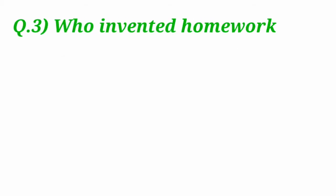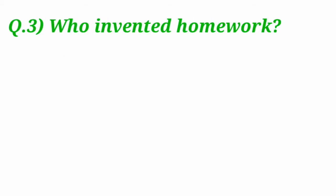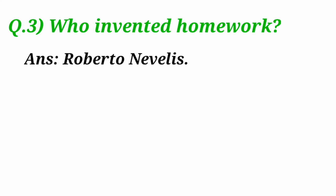Who invented homework? Homework is invented by Roberto Nevelis.